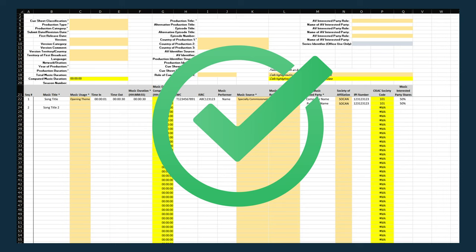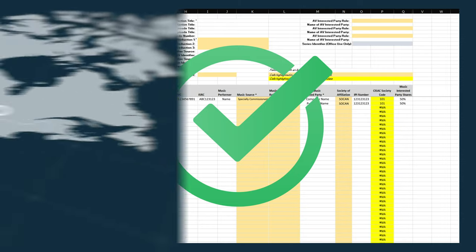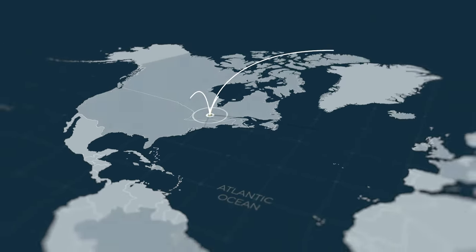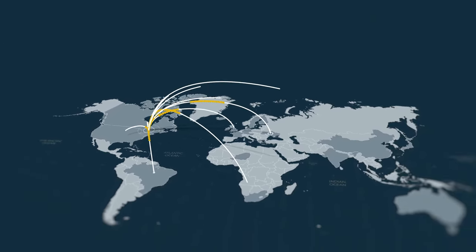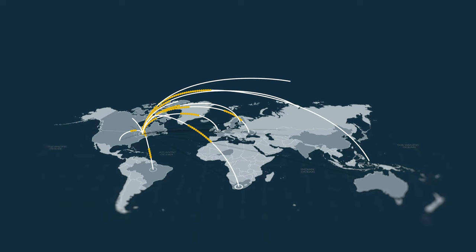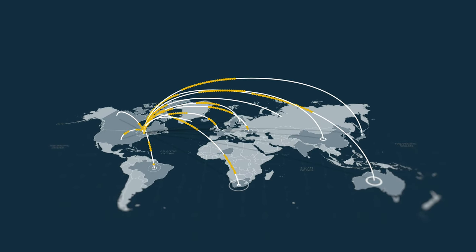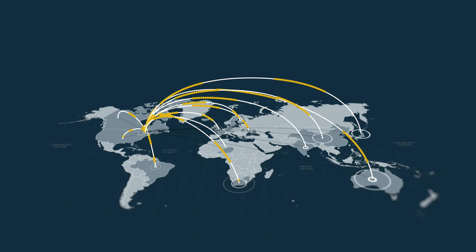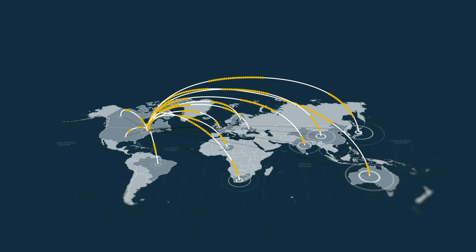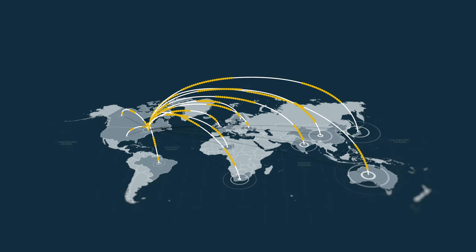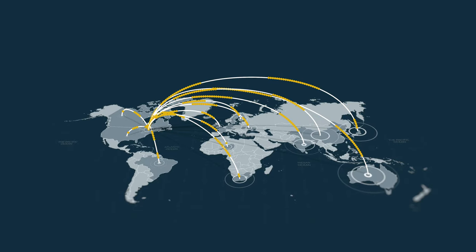A complete cue sheet means we can efficiently ingest details into our system and pay royalties soon after airing. By using the new cue sheet template, you're participating in a global initiative to ensure screen composers, songwriters, and their publishers are compensated for the incredible work that they do to bring our viewing experiences to life.